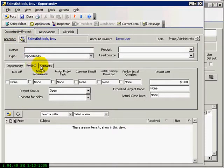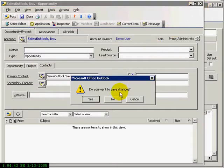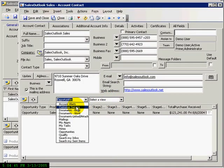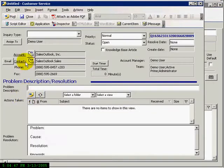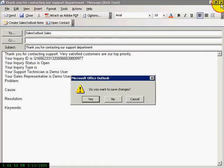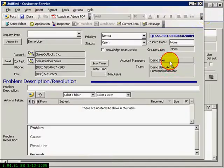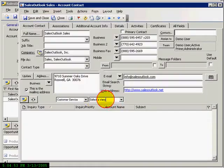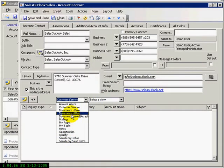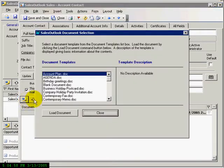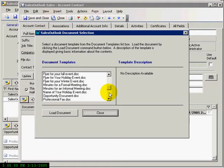Choose Customer Service, and you can create a customer service inquiry and email the inquiry and status to the customer. Choose Word or Excel Documents templates, and create a Word or Excel document from a template that automatically enters information from the account or contact. The documents are saved in Outlook for later retrieval.